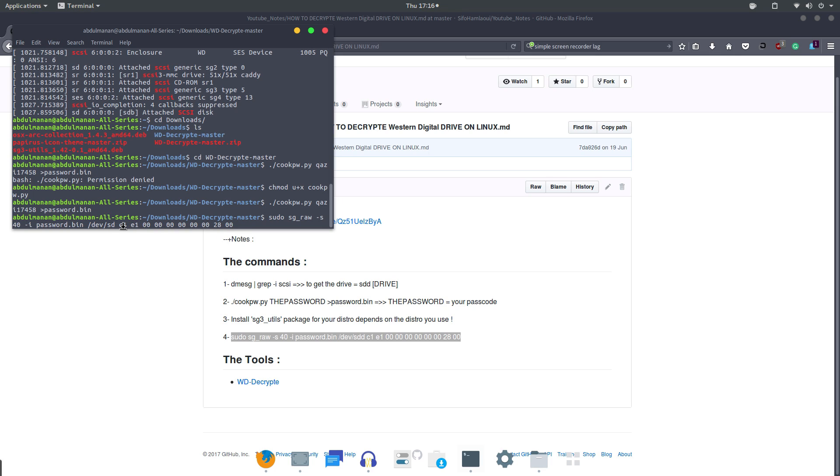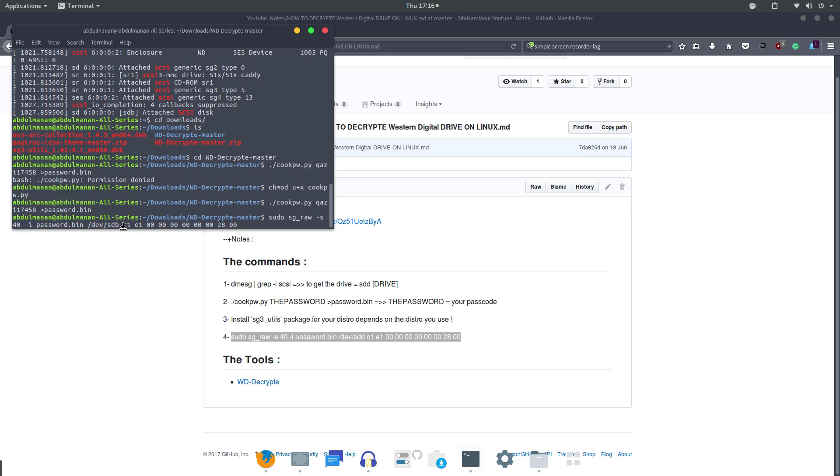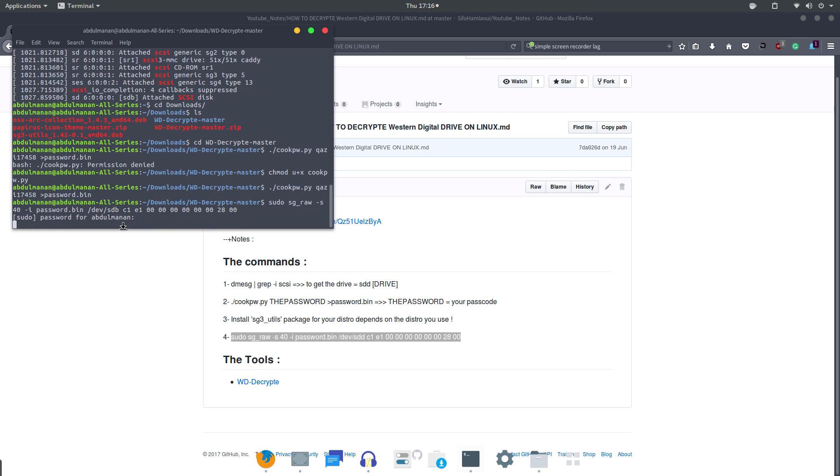and hit enter on your keyboard, type in the password, and you'll see this SCSI status code. That means you will now be able to browse the files